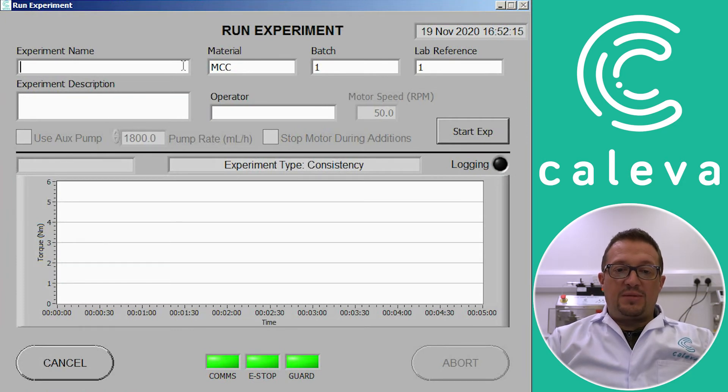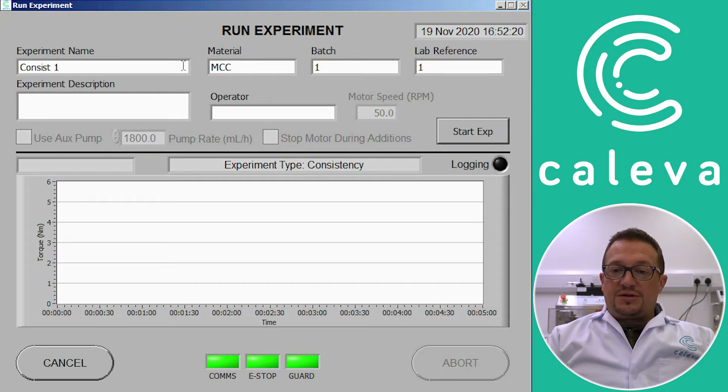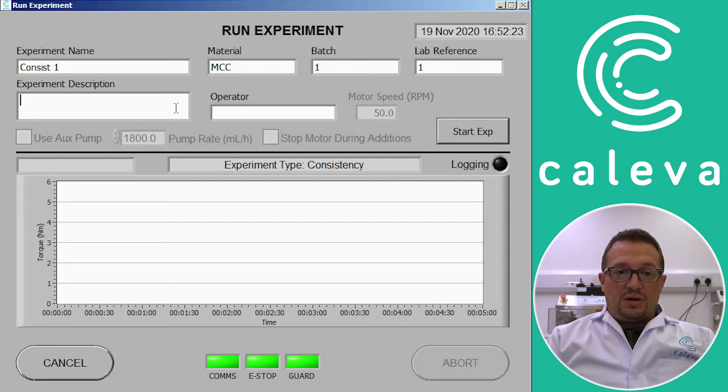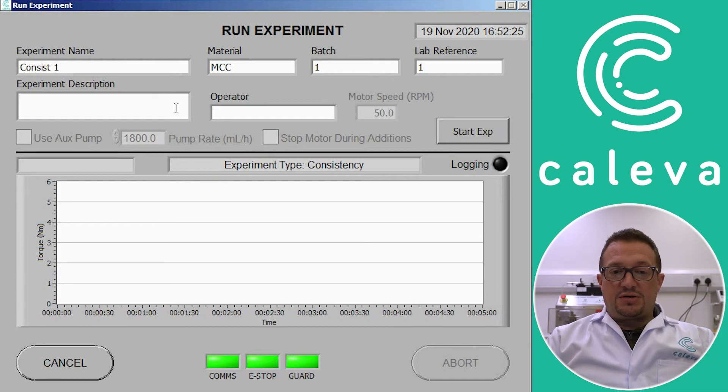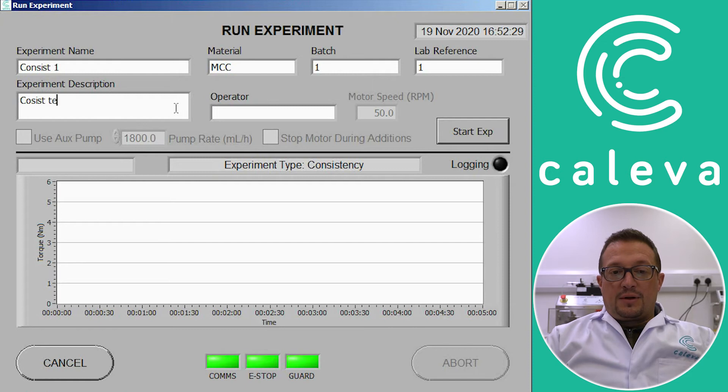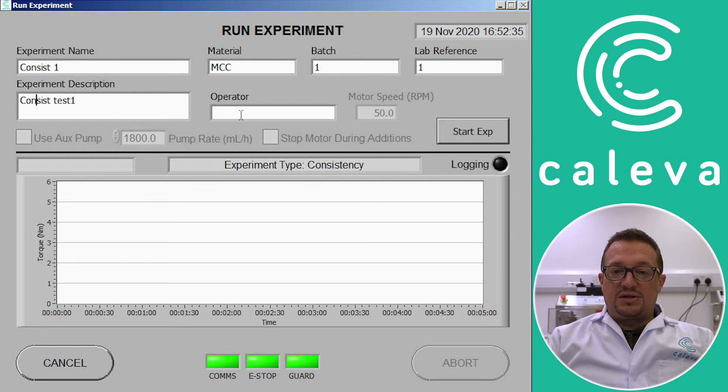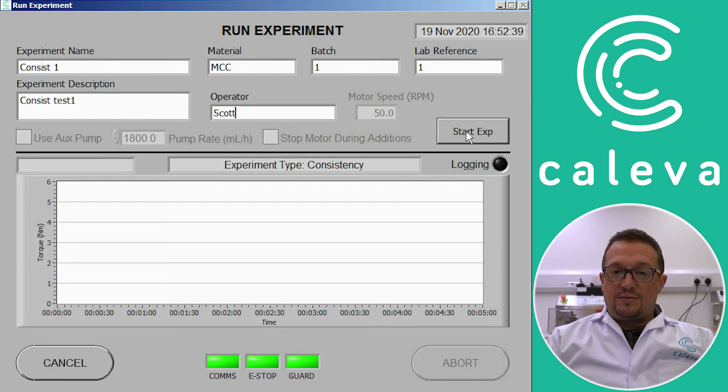So we give the experiment a name. You can see the material batch code and lab reference have been brought across from the method. And then there's a text window for a description of the experiment if you want to use that. And then we can add the operator's name as well which makes it easy to trace the results afterwards. So we're ready to go. So we click on start experiment.